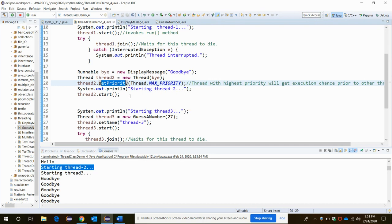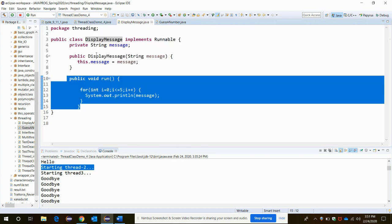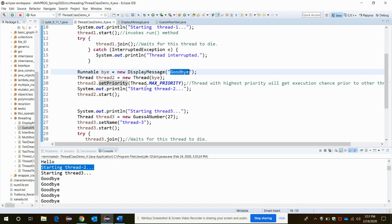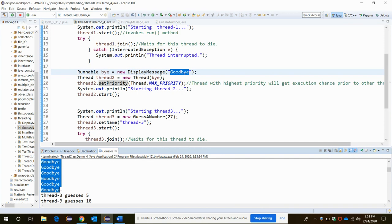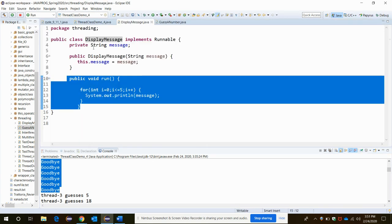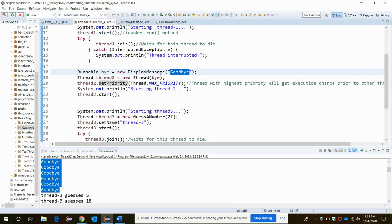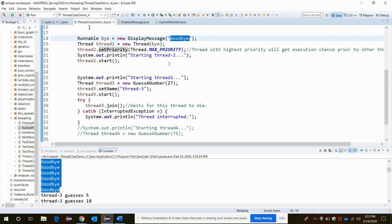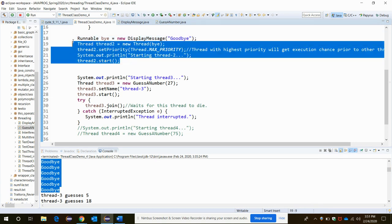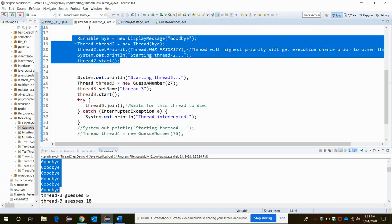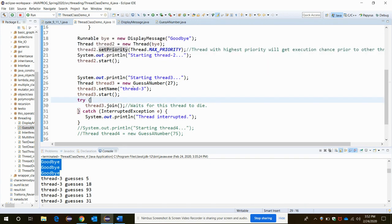As this thread two gets the MAX_PRIORITY, so this goodbye message through this display message class is getting printed the number of times in the output. After it prints and does its thing in thread two, then the next thing is that it will go to thread three and start implementing the setName and the start method.